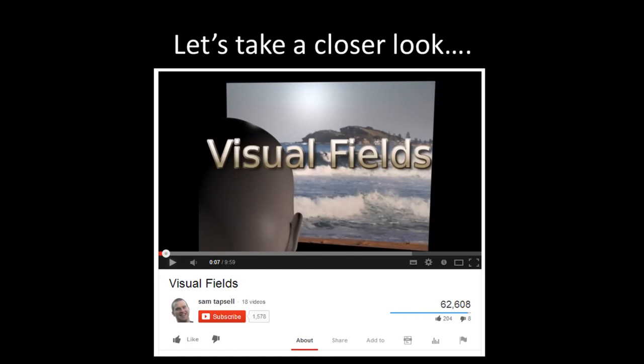That was a basic introduction to the visual field. I'd like you to take a much closer look at how the visual field is arranged from the eyes all the way to the occipital cortex. Watch the next YouTube video by Sam Tapsall, which explains more about the visual field, contains great illustrations, and gives clinical application of what happens when things go wrong across the visual field. Good luck.